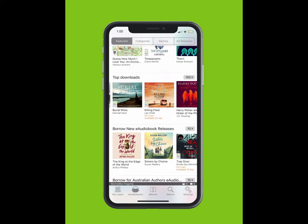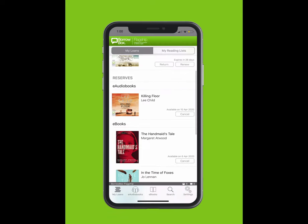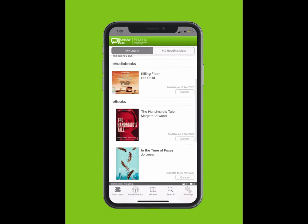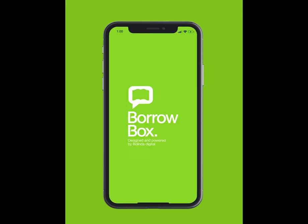If a user returns their loan early, you will move up in the queue and receive a notification. We hope you enjoy borrowing e-books and e-audiobooks from BorrowBox, your library in one app.